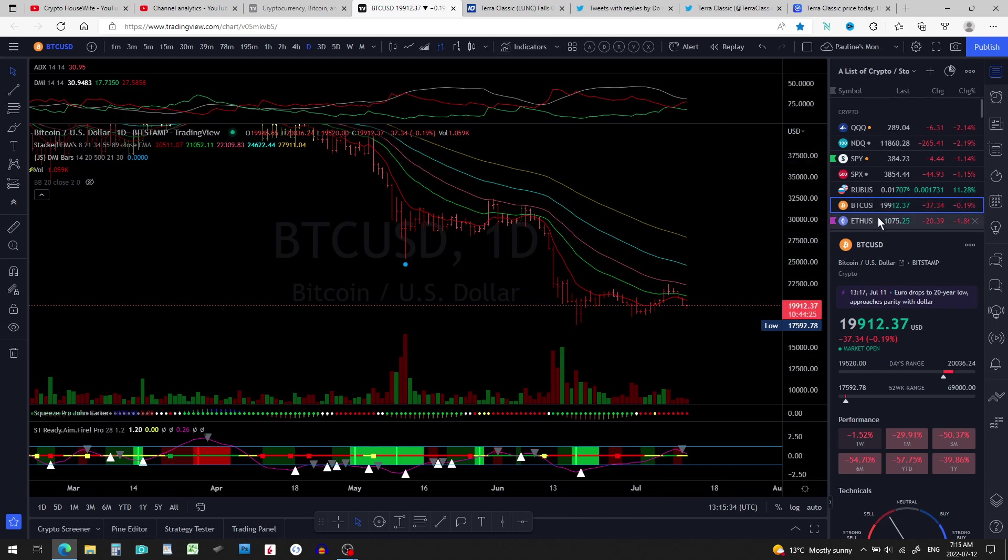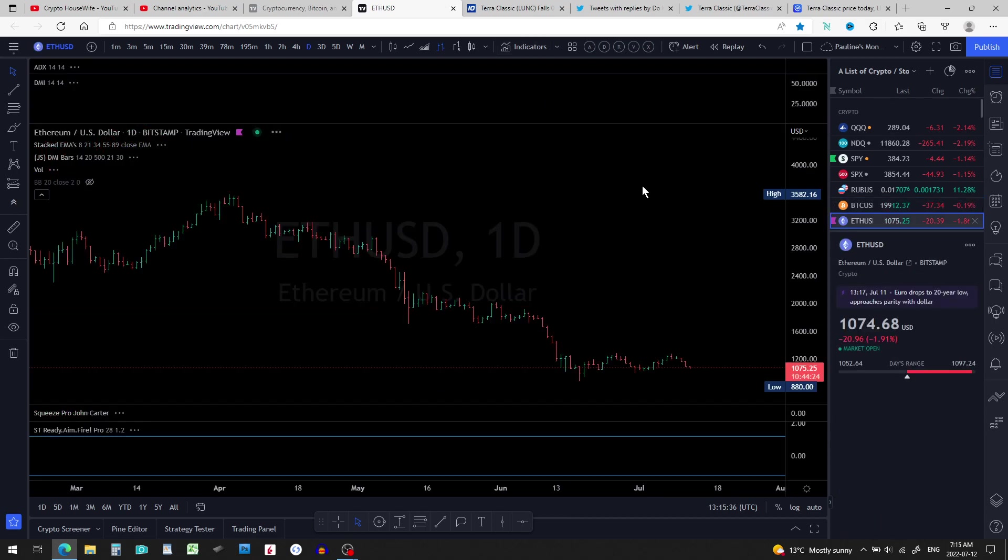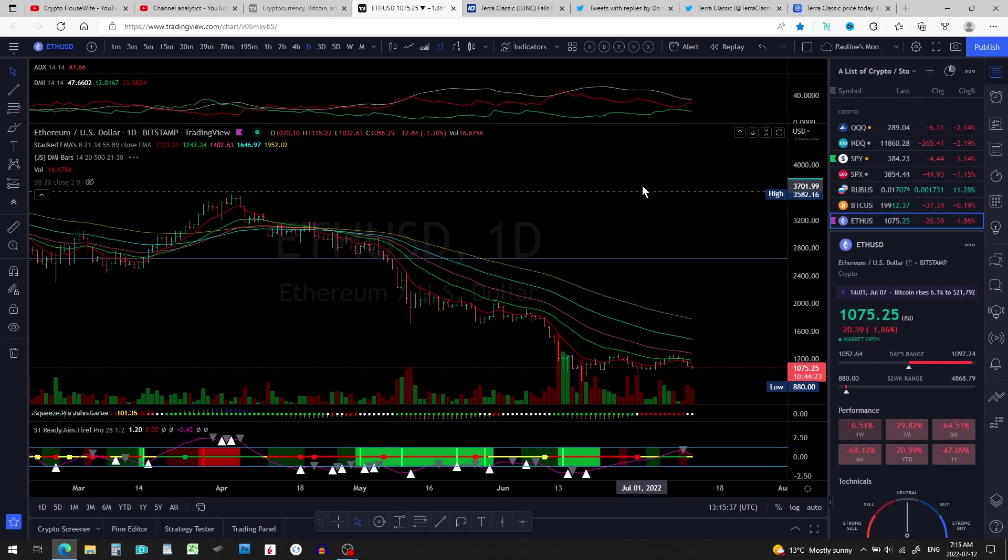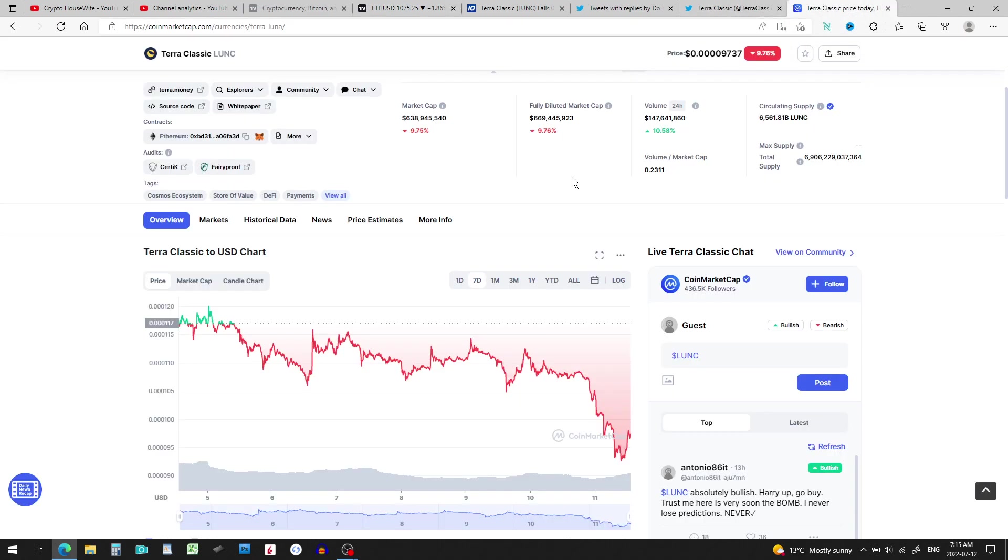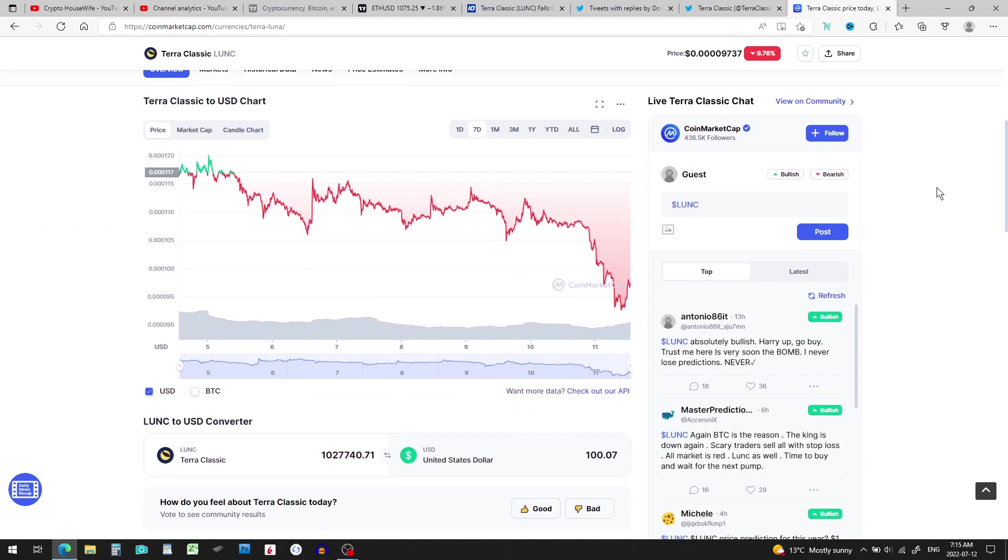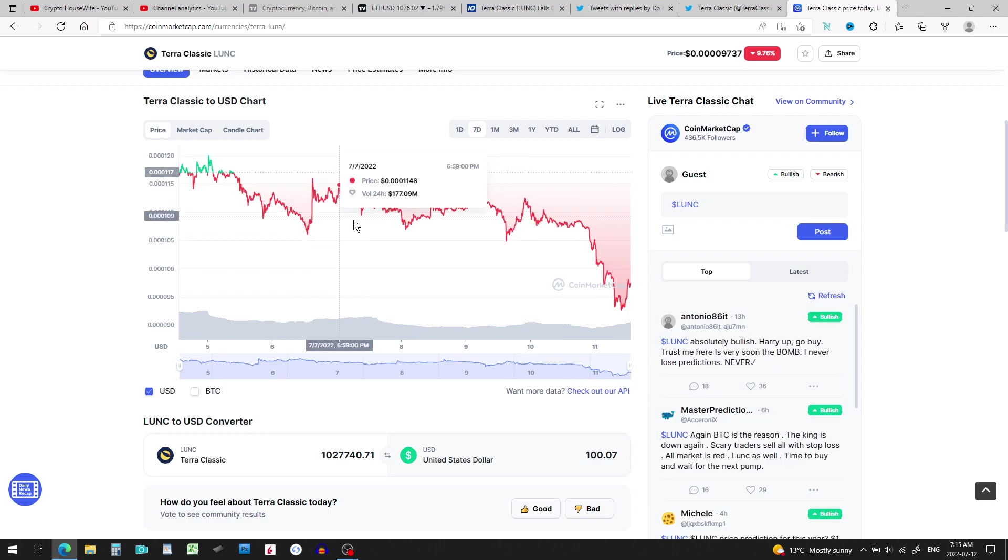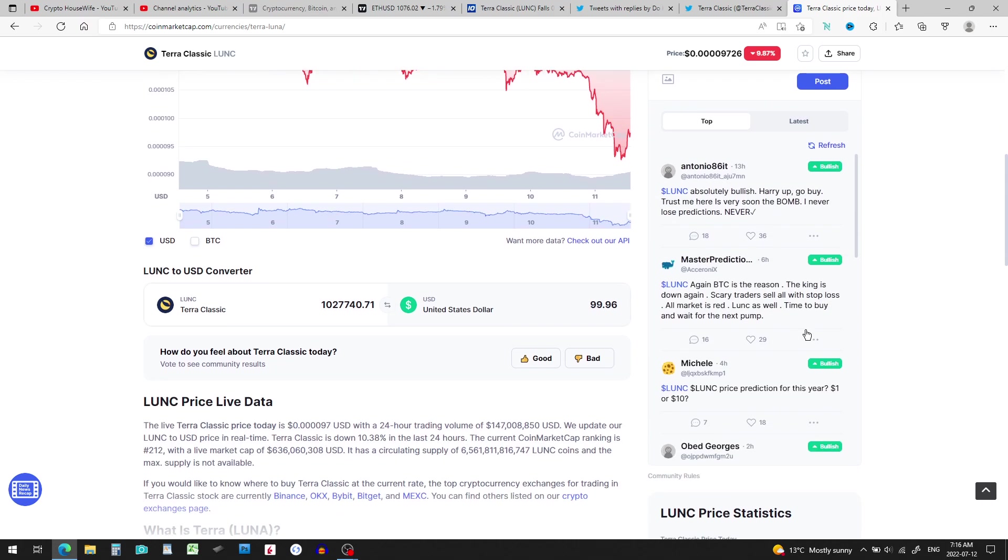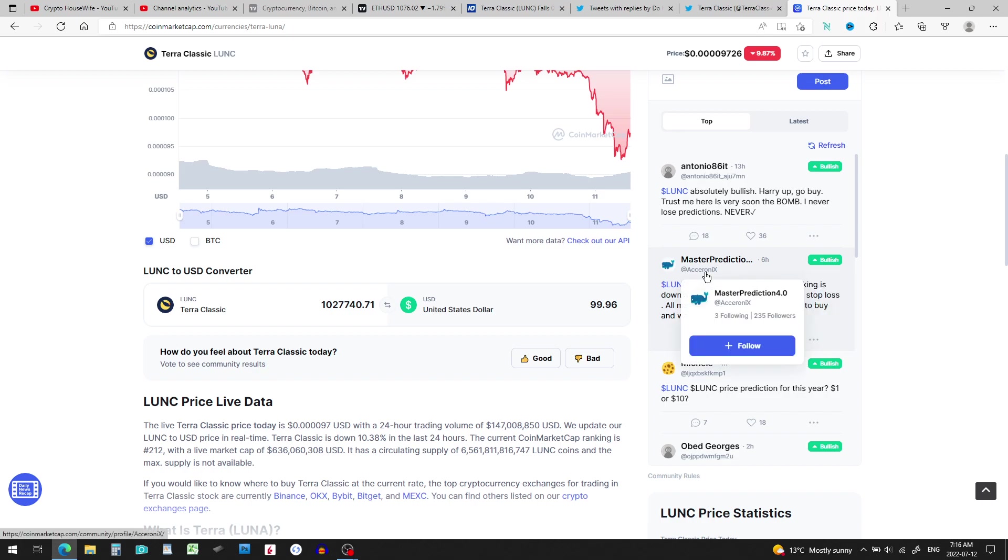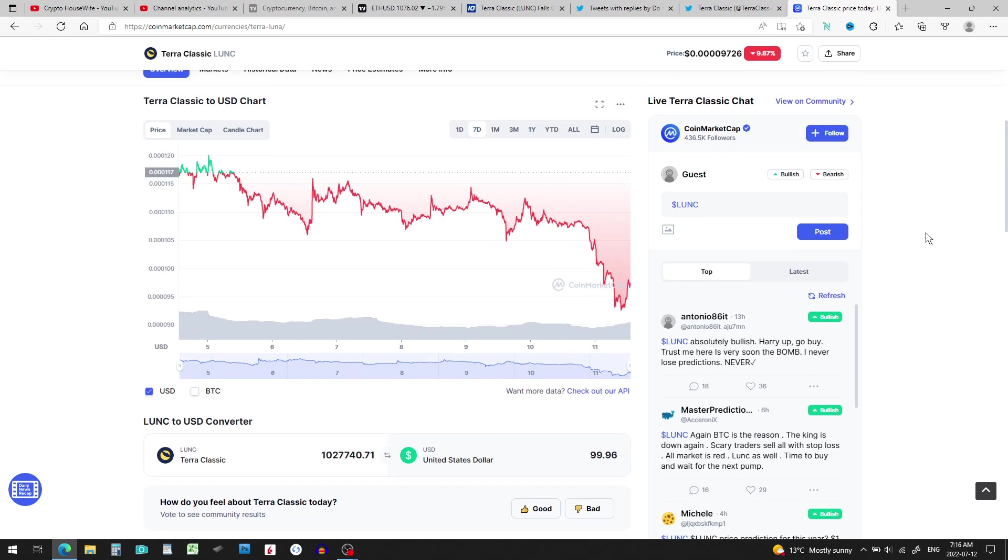But there's something that I noticed on Terra Classic's chart. I don't know if you guys go on CoinMarketCap much, but normally I see whatever crypto, almost everything that I type in here, I will see on this side angry comments, bearish, bearish. And I'm not talking about Luna Classic, just sometimes just in general.